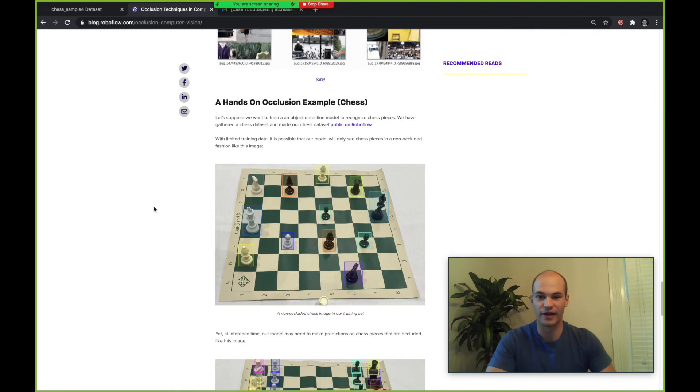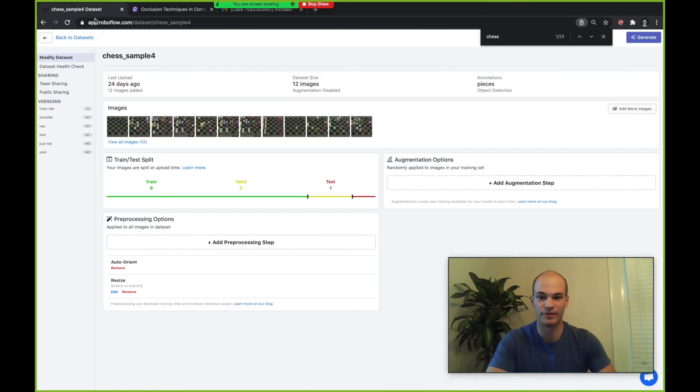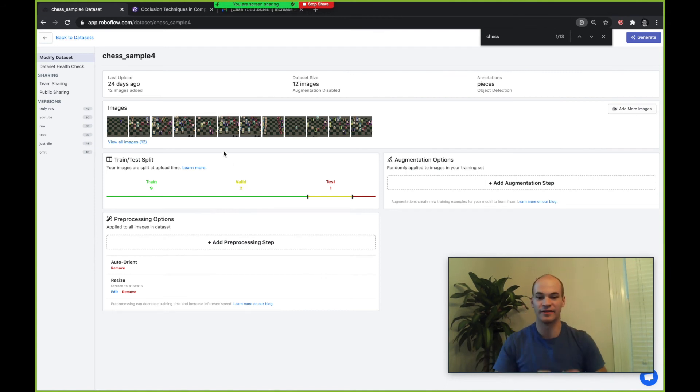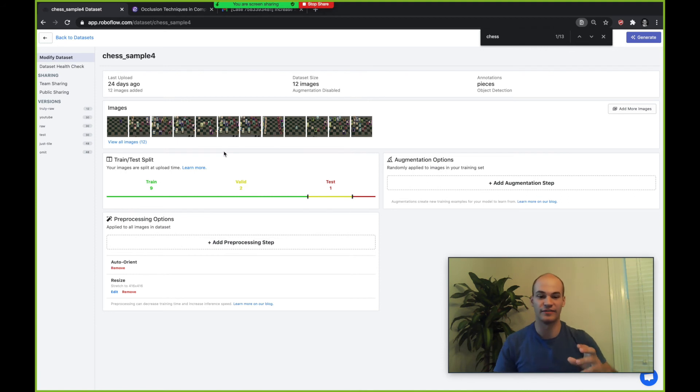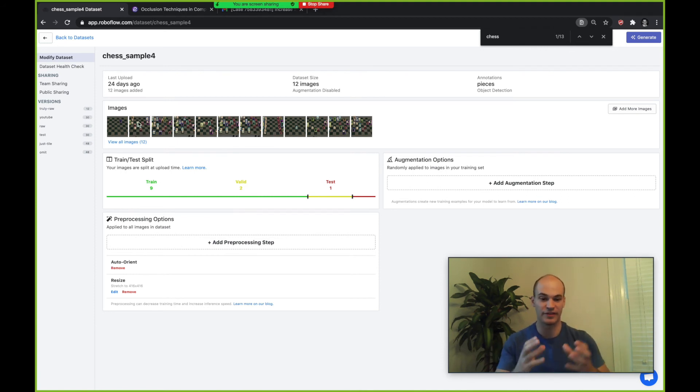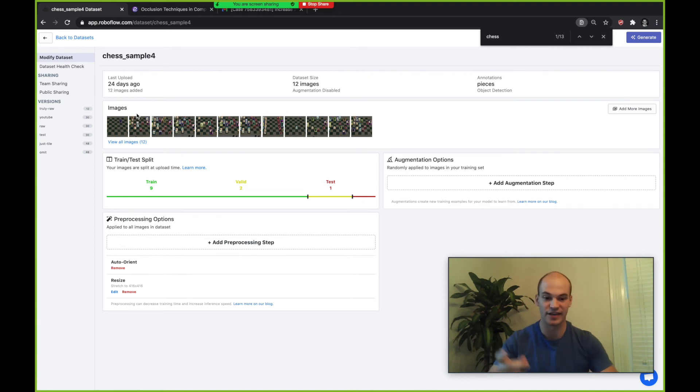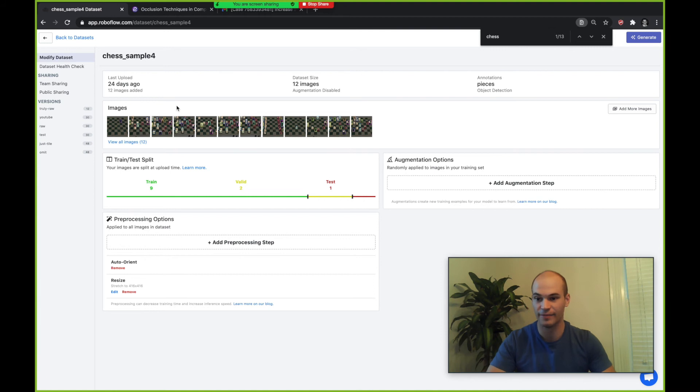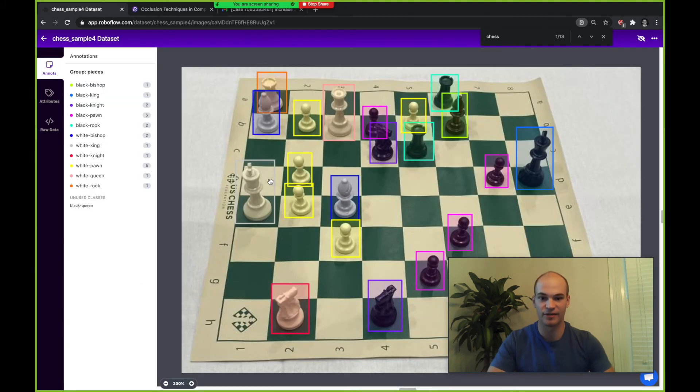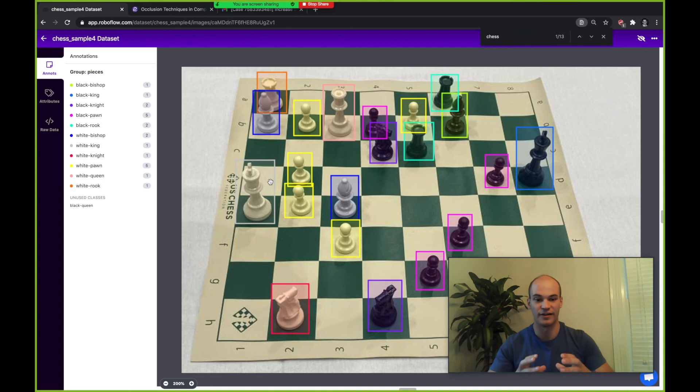Now we're going to go hands-on with an occlusion example. We're going to jump into the Roboflow platform. Let's say we had a chess dataset and we wanted to build an object detection model to identify chess pieces in an image. You would start by gathering a dataset. We have this dataset that's public on Roboflow at public.roboflow.com. You can see these images here where you have chess pieces that are labeled.